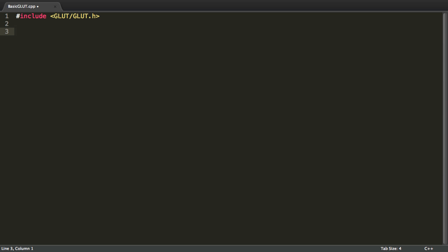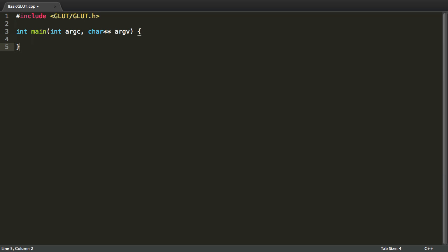Now let's get over to the main method. Int main, int argc and a char pointer pointer argv. So now we have a very basic C++ application that basically does absolutely nothing.